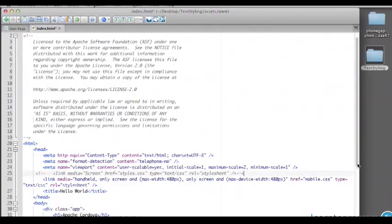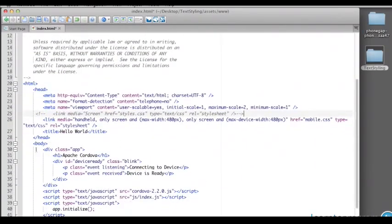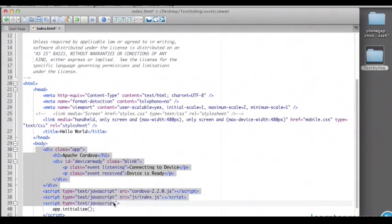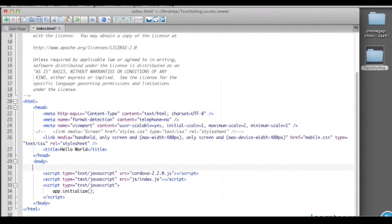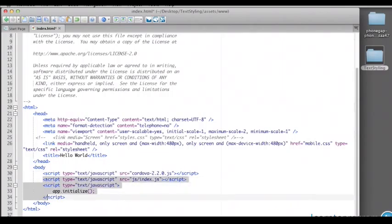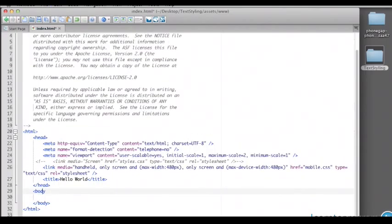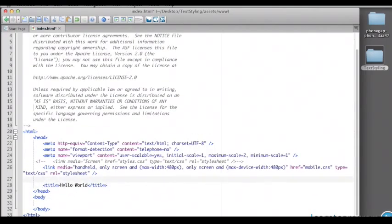Now I'm going to take out a lot of this content here, which is just to produce that initial application. Want to make sure we leave in the Cordova script and we don't need the rest of this at this point. And I like to move the Cordova script link up here into the head.